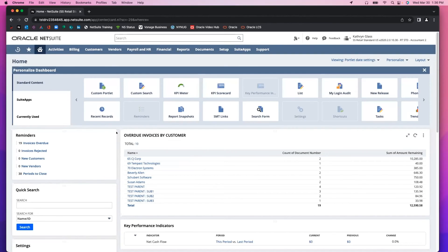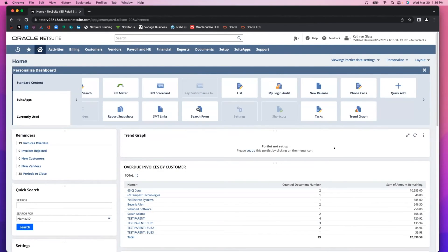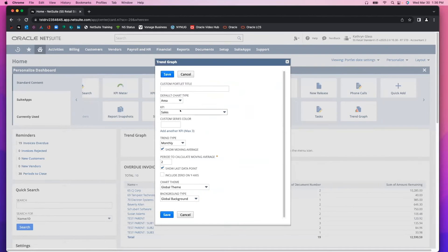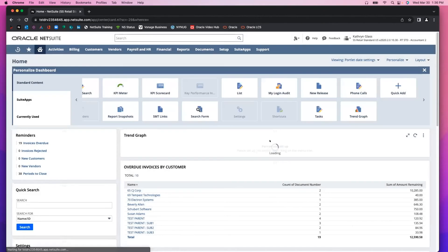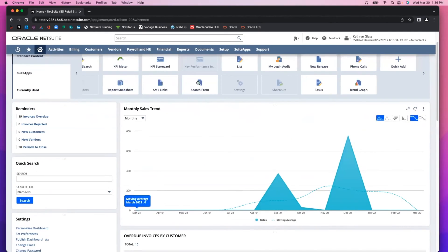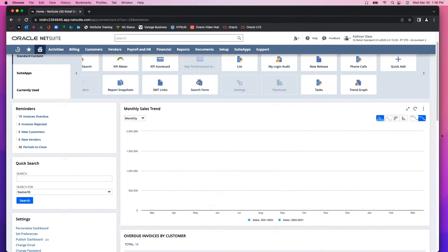I find my saved search in the dropdown, give it a custom title if I want, and save. Now I've got my overdue invoices by customer search embedded here, showing me by customer the number of invoices that are overdue and the overdue balance. I can also add a trend graph — setting it up to show sales monthly. There we go — I've got my sales displayed right here on my home dashboard, and I can choose to display it in different layouts like line graphs or bar charts.